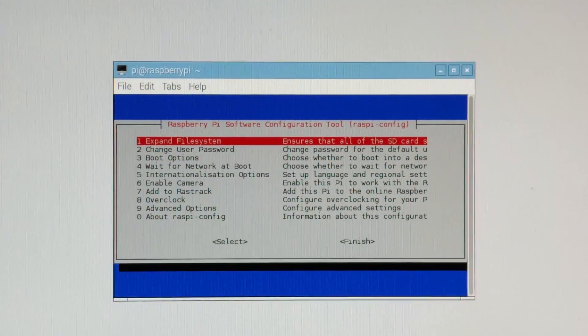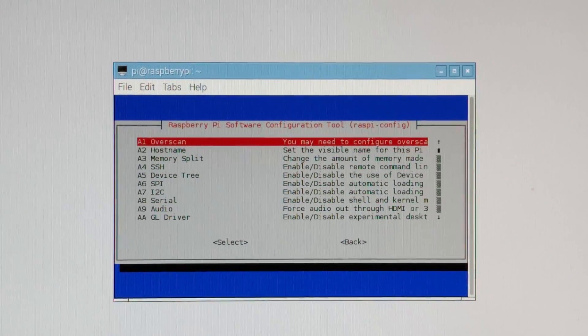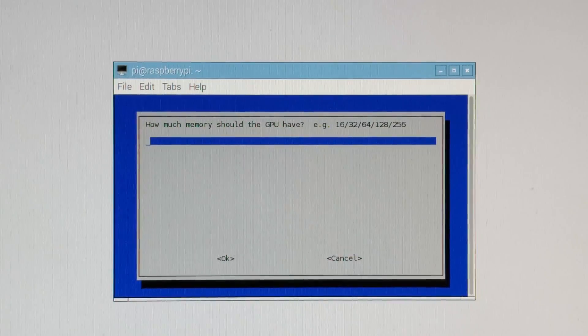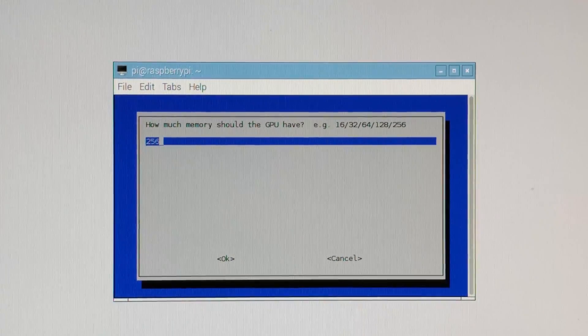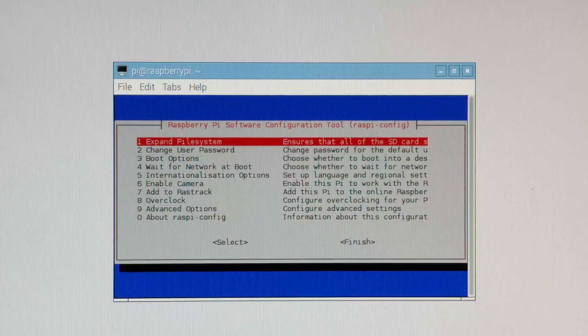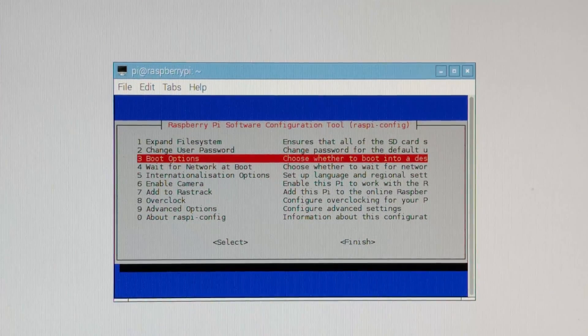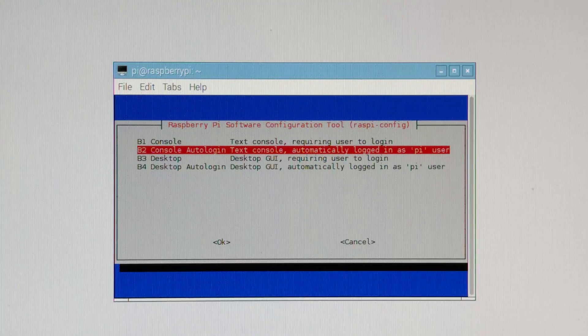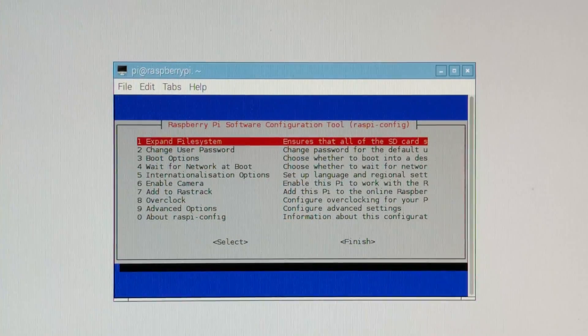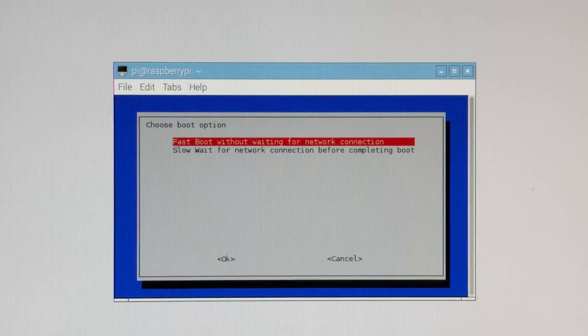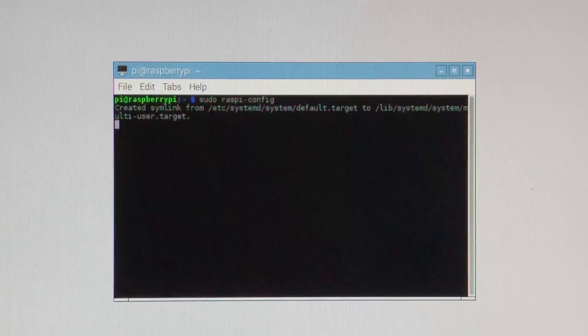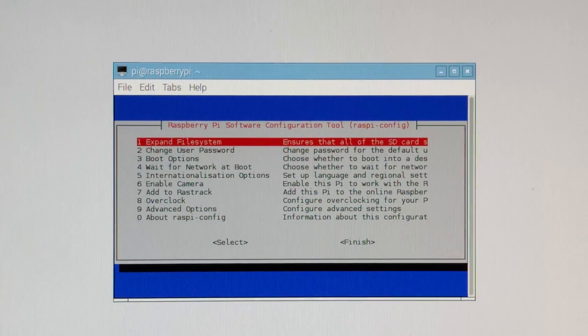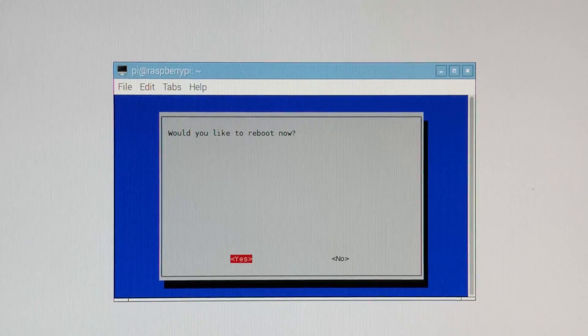So the first thing we're going to do is go to advanced options, and what we want to do is a memory split and do 256. This is for our GPU, so we want as much RAM in there as possible. Next thing we're going to do is console auto login, then we're going to do wait network at boot, and we're going to do a slow boot. I've had better luck with that. Now we're going to expand the file system and finish. We'd like to reboot now. Yes.